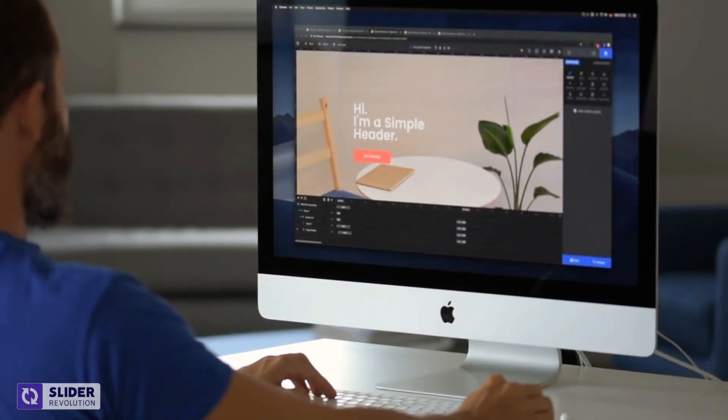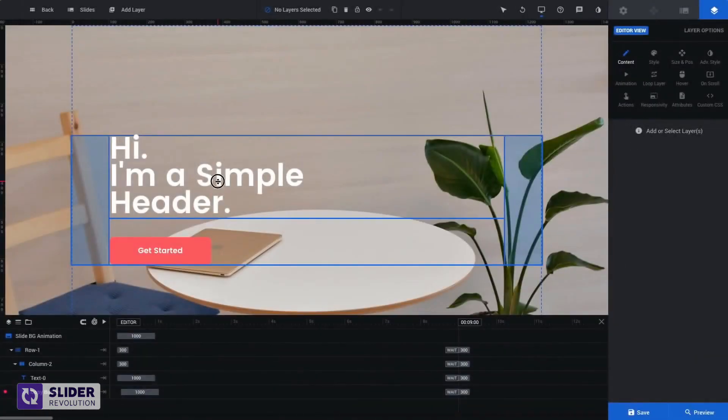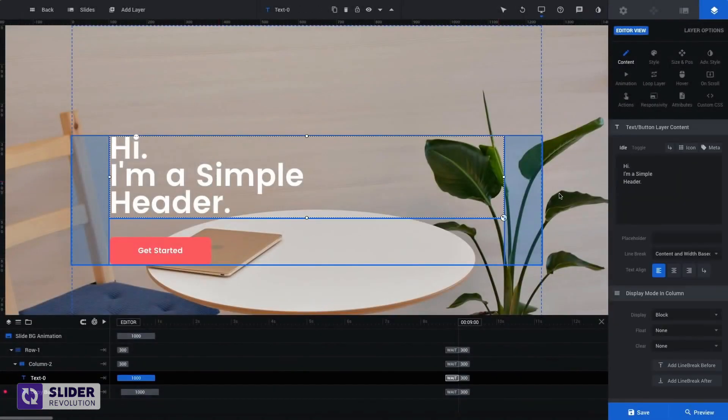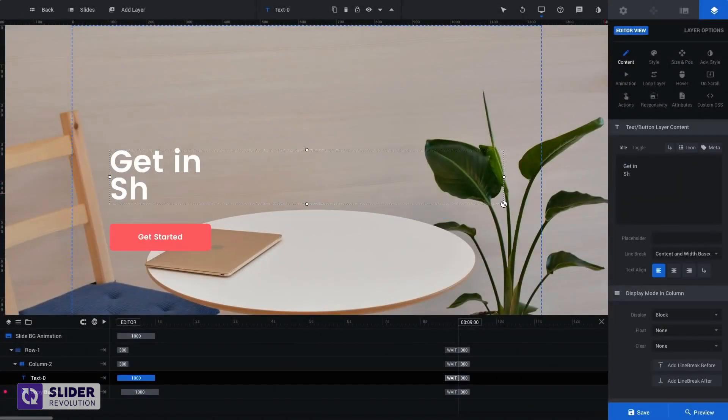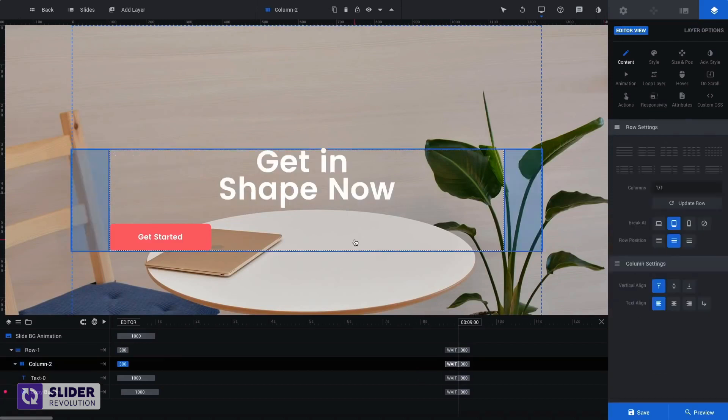Let's take a look at the very basics of our editor, using one of our templates. Simply select any layer and change the content, just like this.